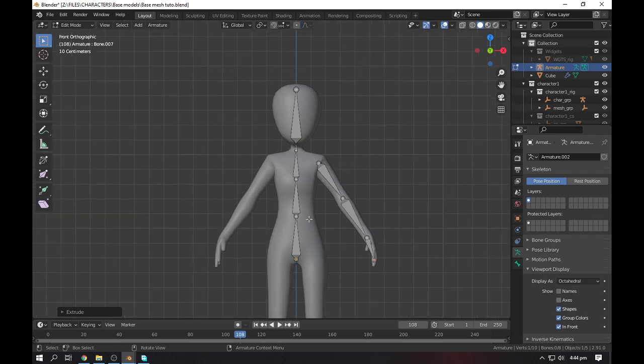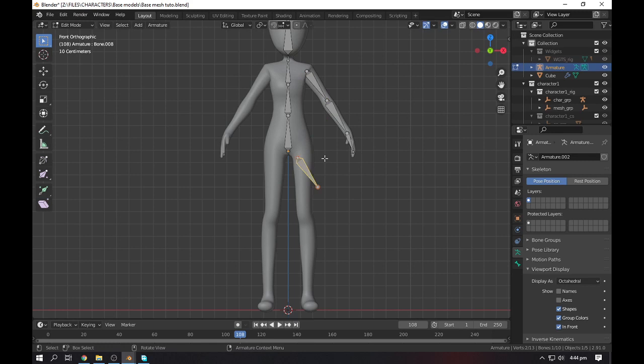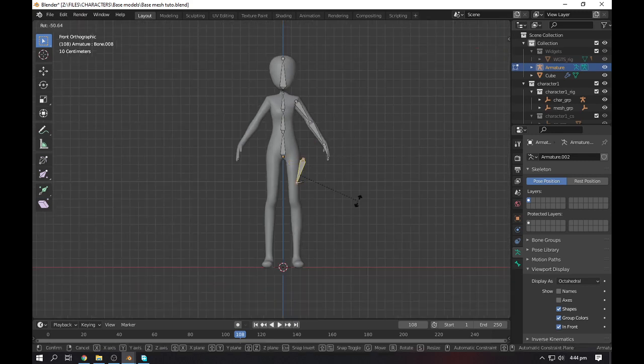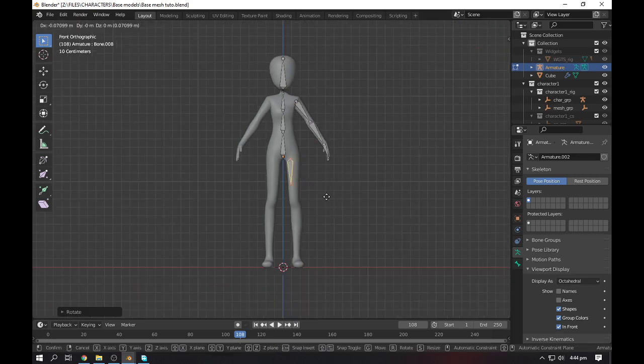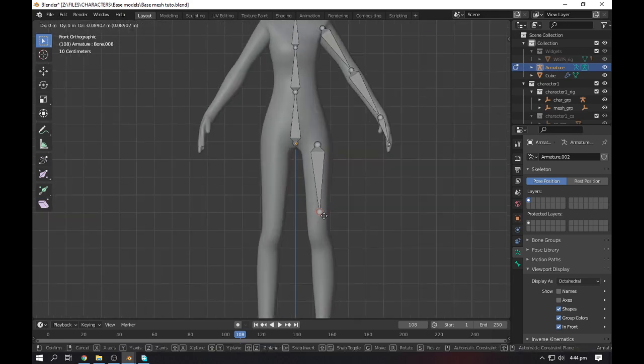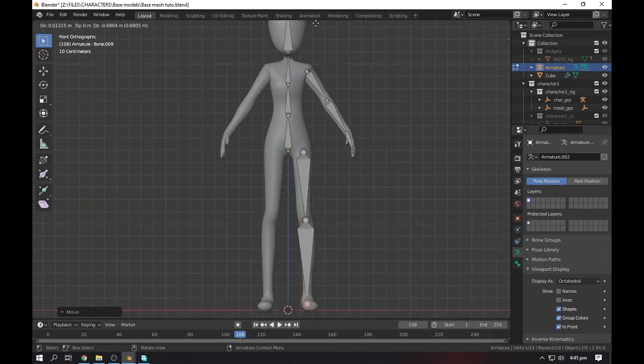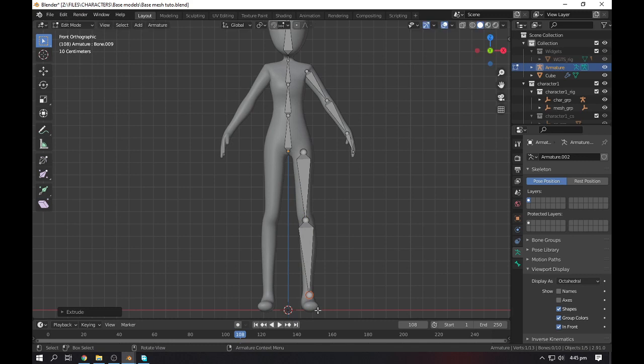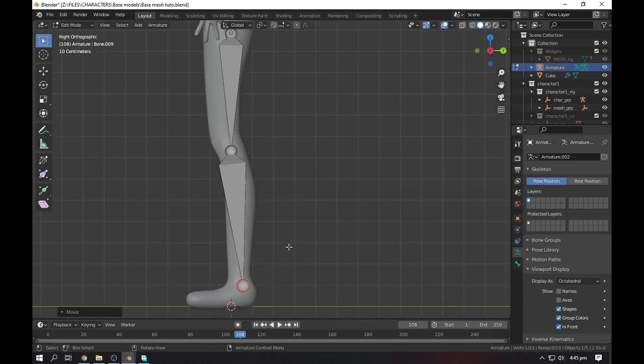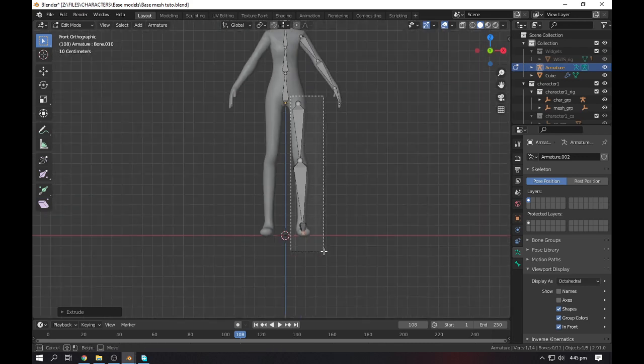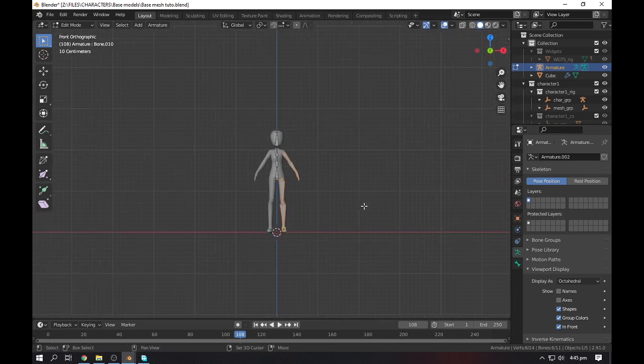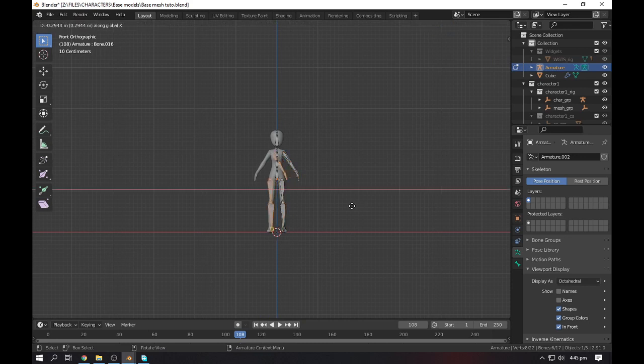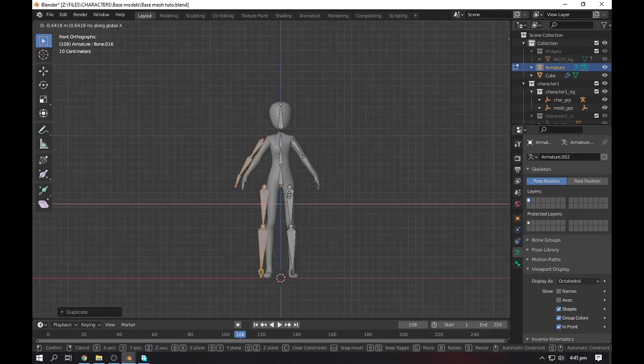Now select this one and Shift+D to duplicate it. Rotate it something like this, grab it there, and now start extruding something like this. Again, Shift+D, duplicate this one, rotate this one. Grab it something like this, extrude it one more time, and from the right side extrude it one last time.